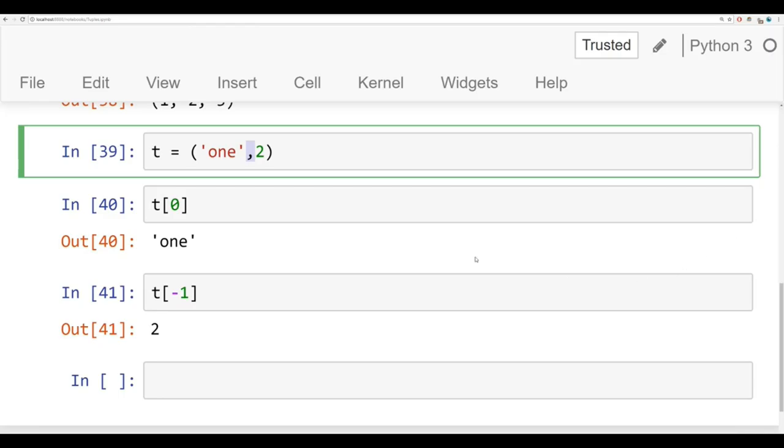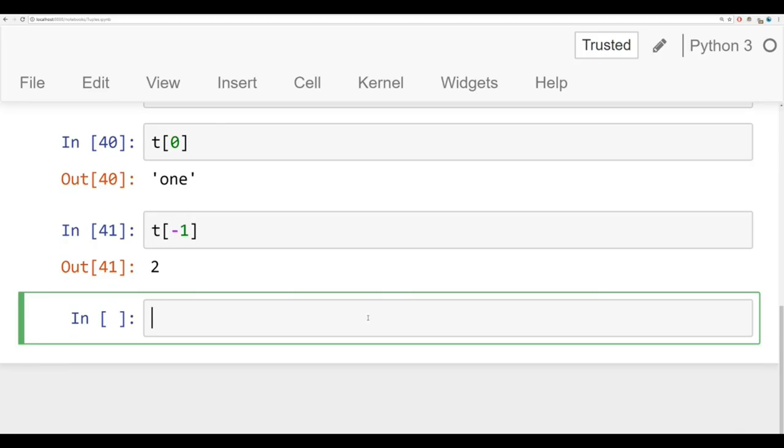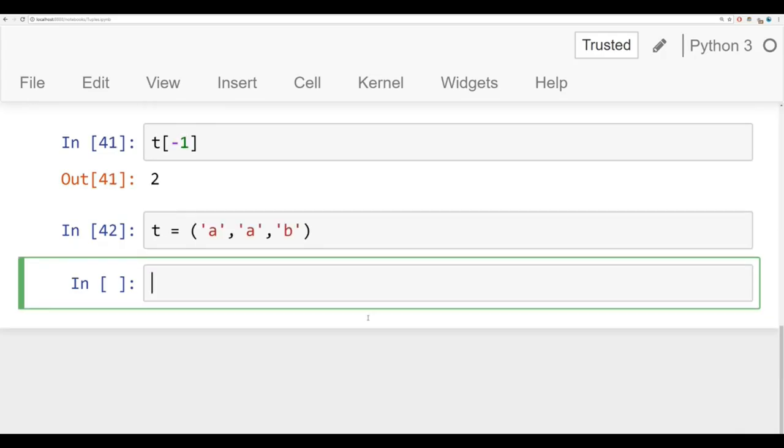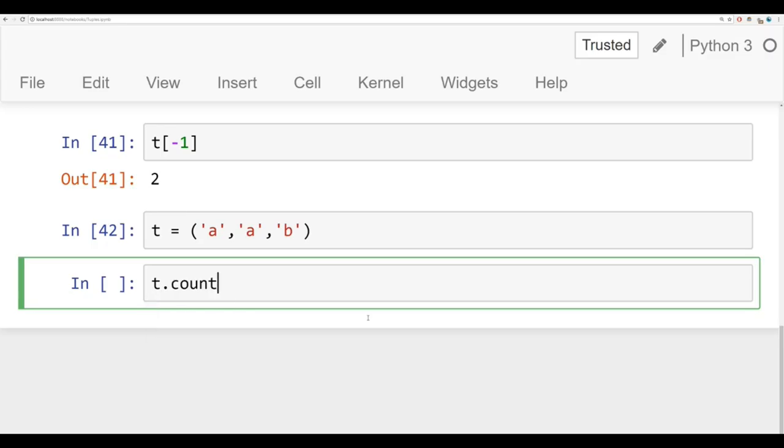There's also two basic built-in methods for tuples and that is the index method and the count method. Let me show you an example of that. We're going to say t is a tuple with a, a, b. And let's imagine we wanted to count how many times the letter a shows up in this tuple. If you hit tab here, you should see the two options you have, either count or index. Right away, you'll notice that there's way less methods available for tuples than there are for lists.